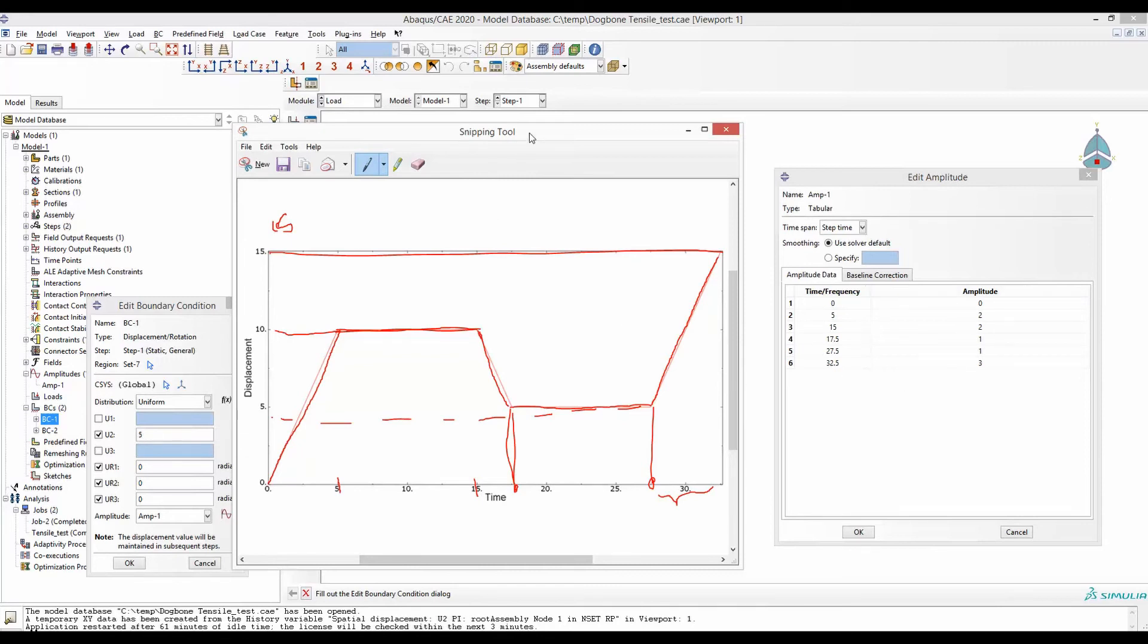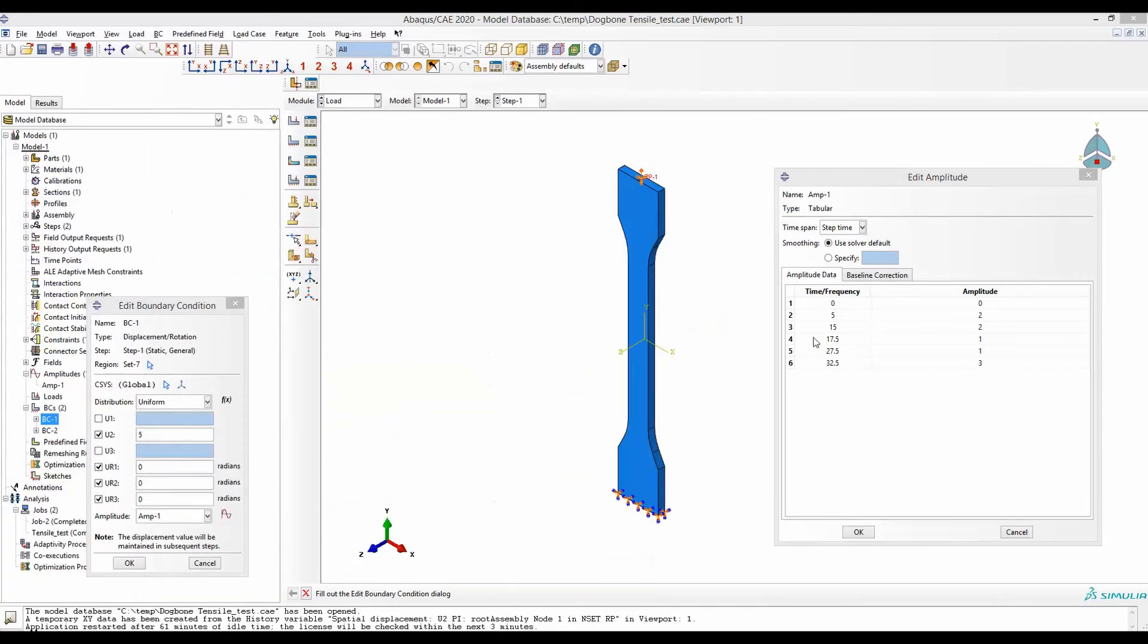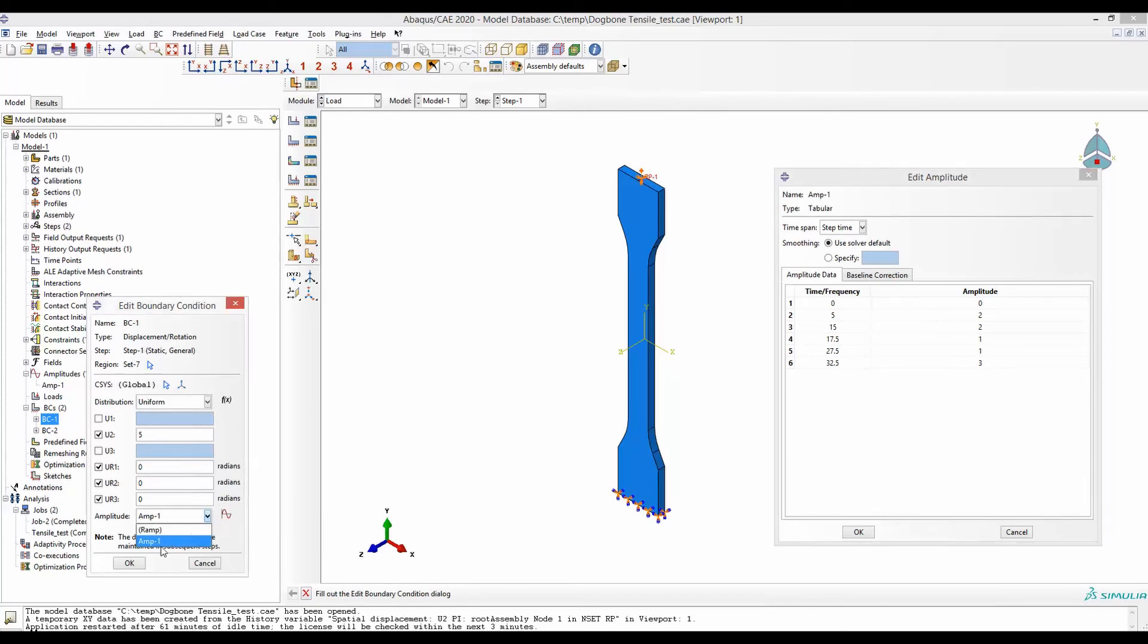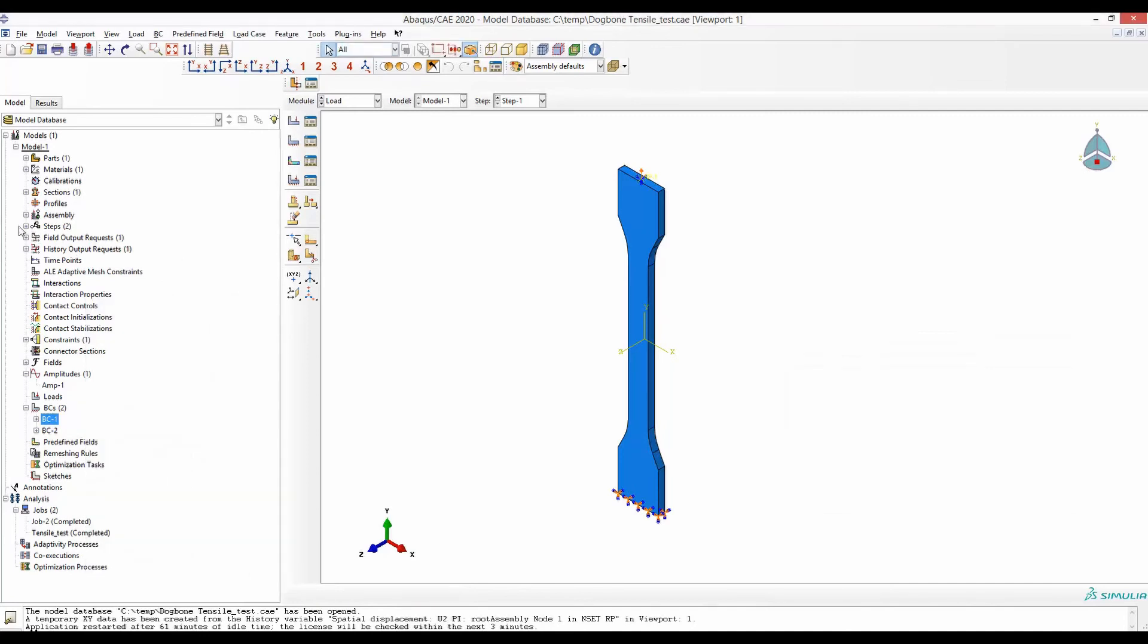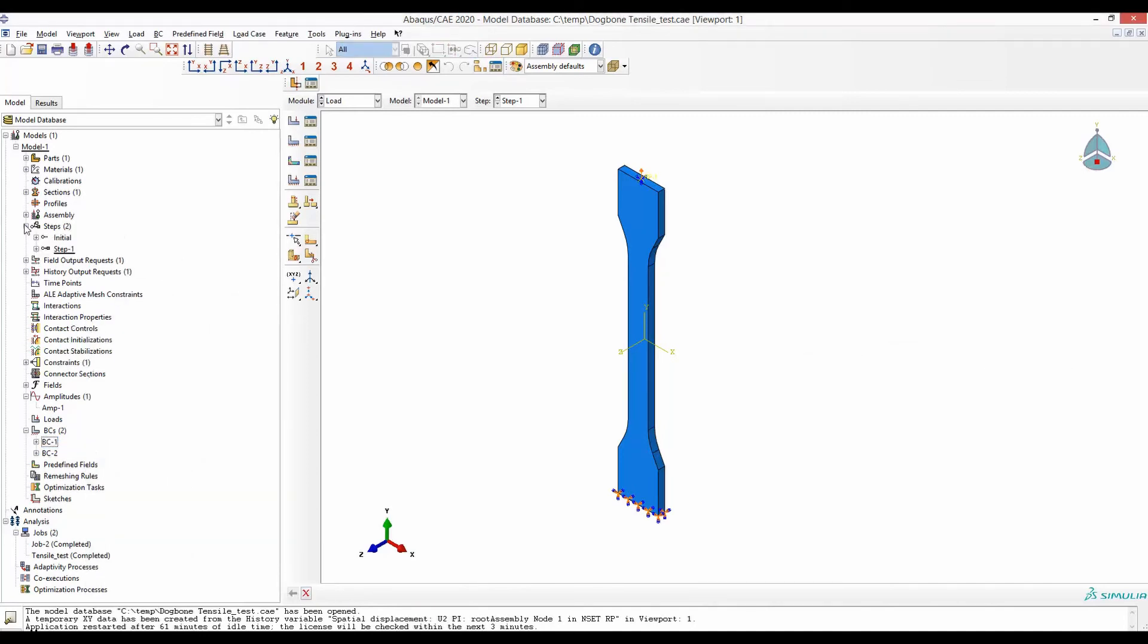We can then use this amp one. By default it will be ramp, so we will replace it by amp one. Now if we run this simulation we will find that we will get our desired force displacement. Again we have only one step here.